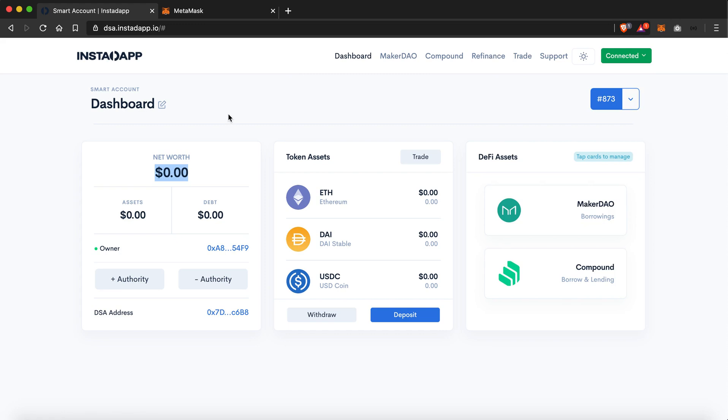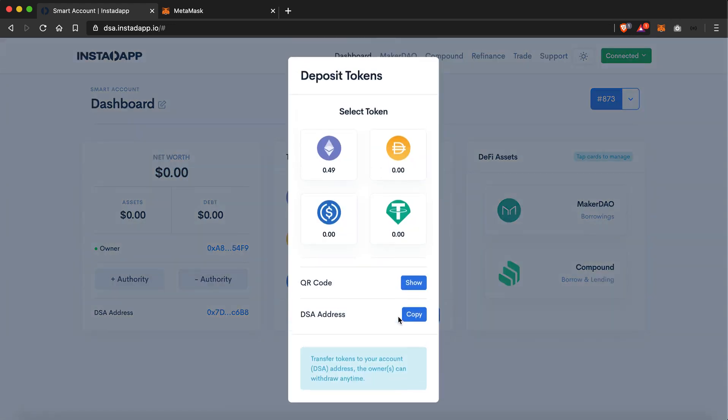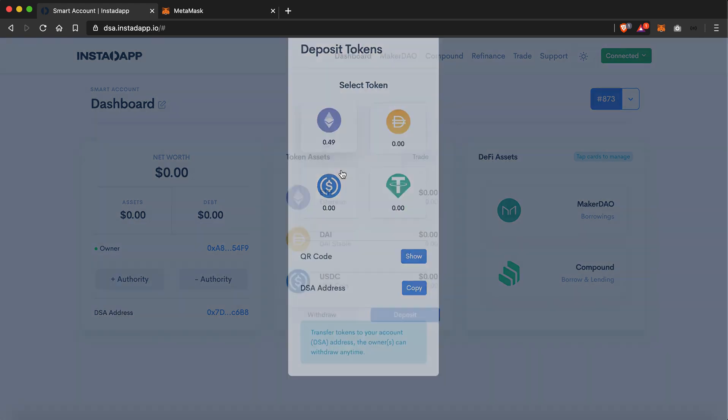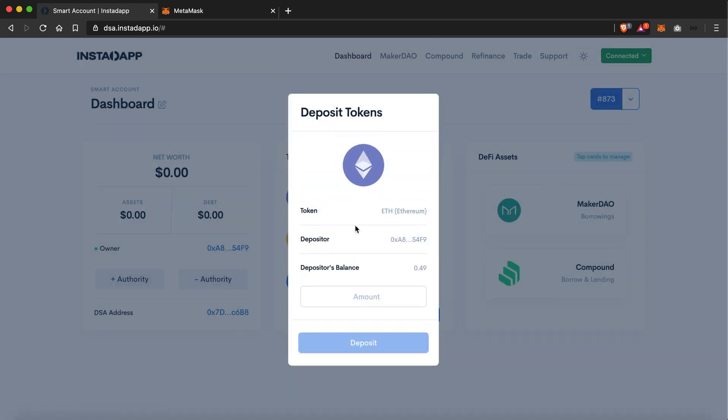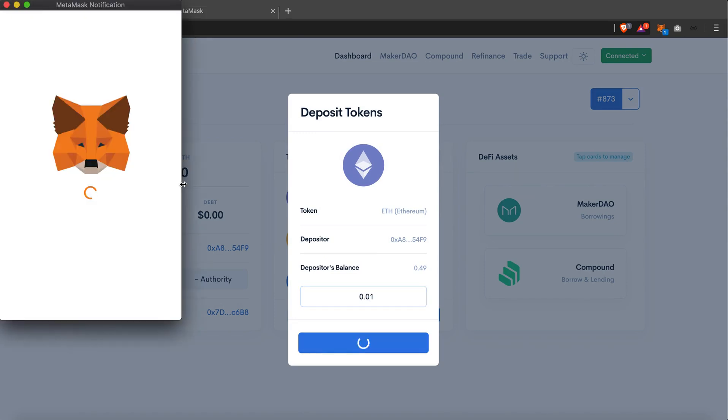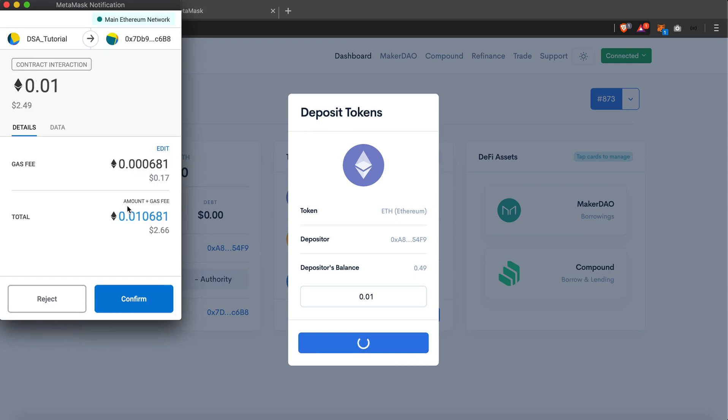So we'll just deposit some ethers from our MetaMask wallet to our DeFi smart account. Let's say 0.01 ETH. I'll just hit deposit. It will fire a transaction to MetaMask, so I'll just hit confirm.